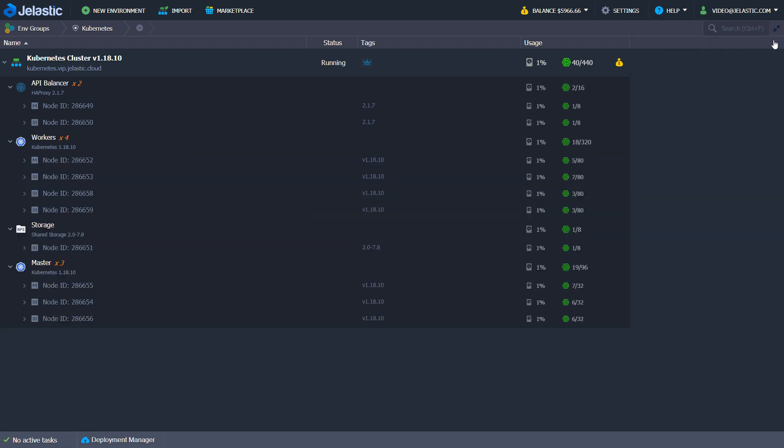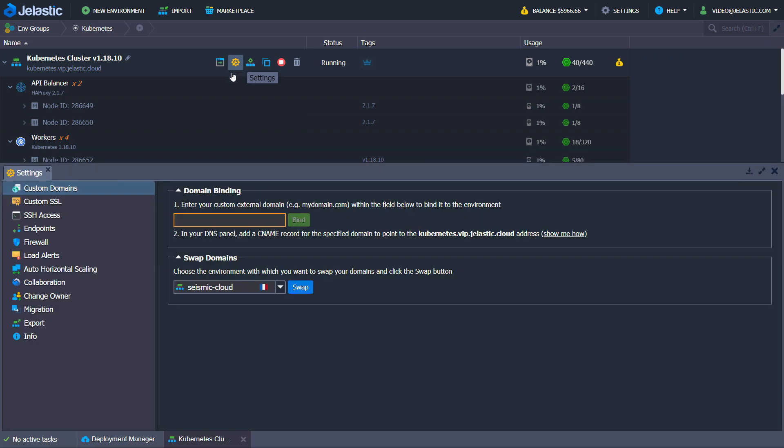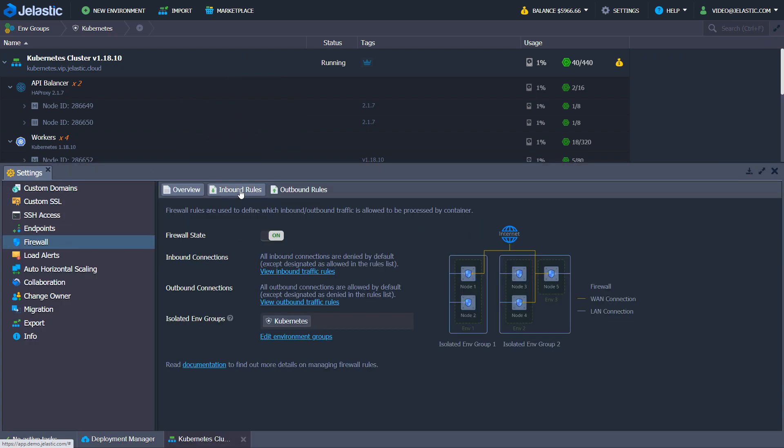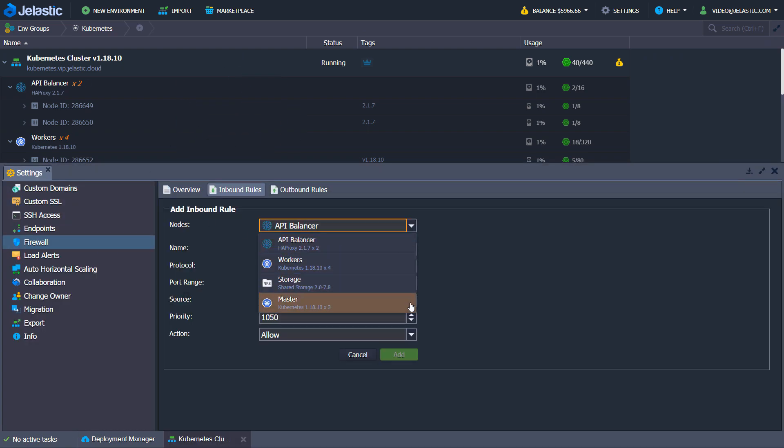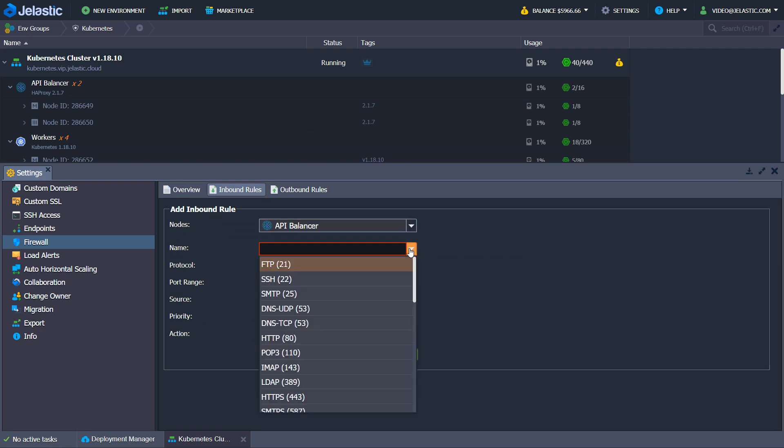Each cluster is isolated according to standard Jelastic security policy and exposed to the outside world via predefined firewall rules that can be customized.